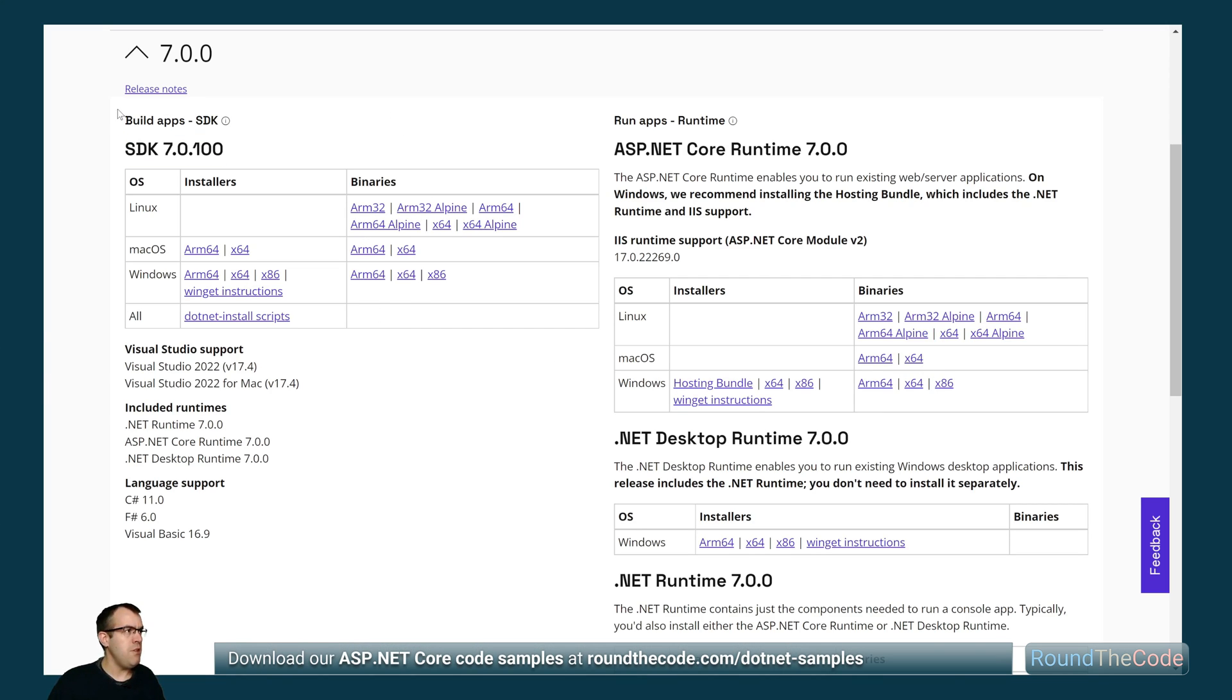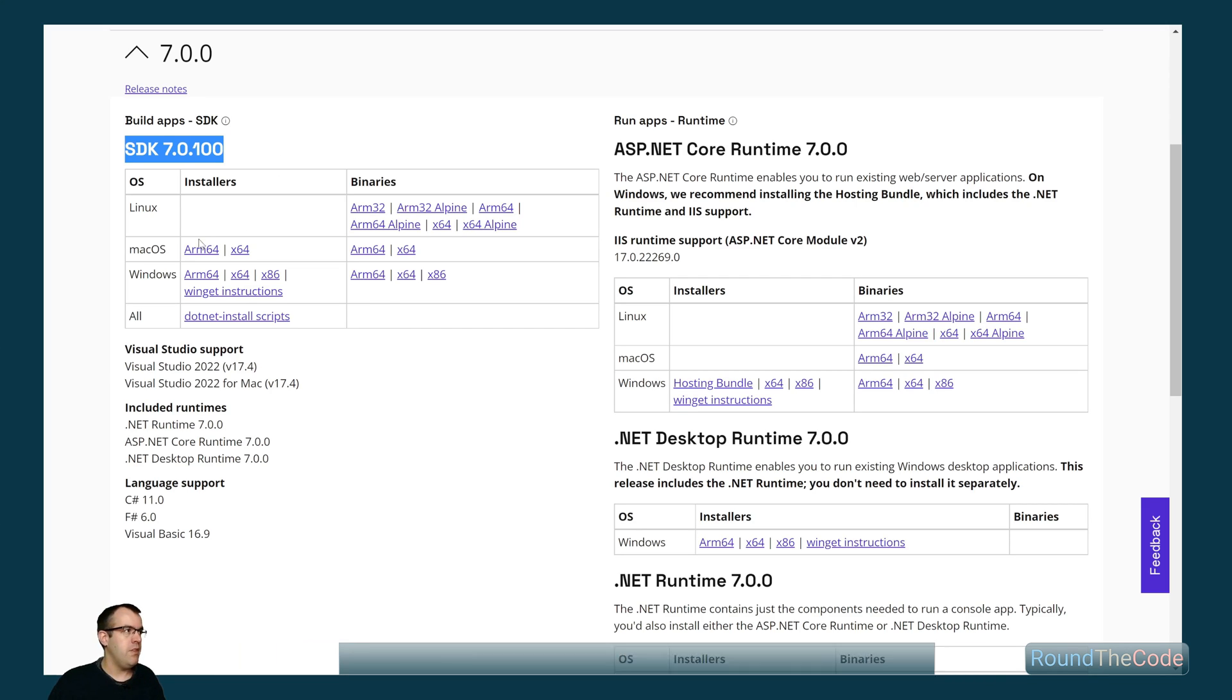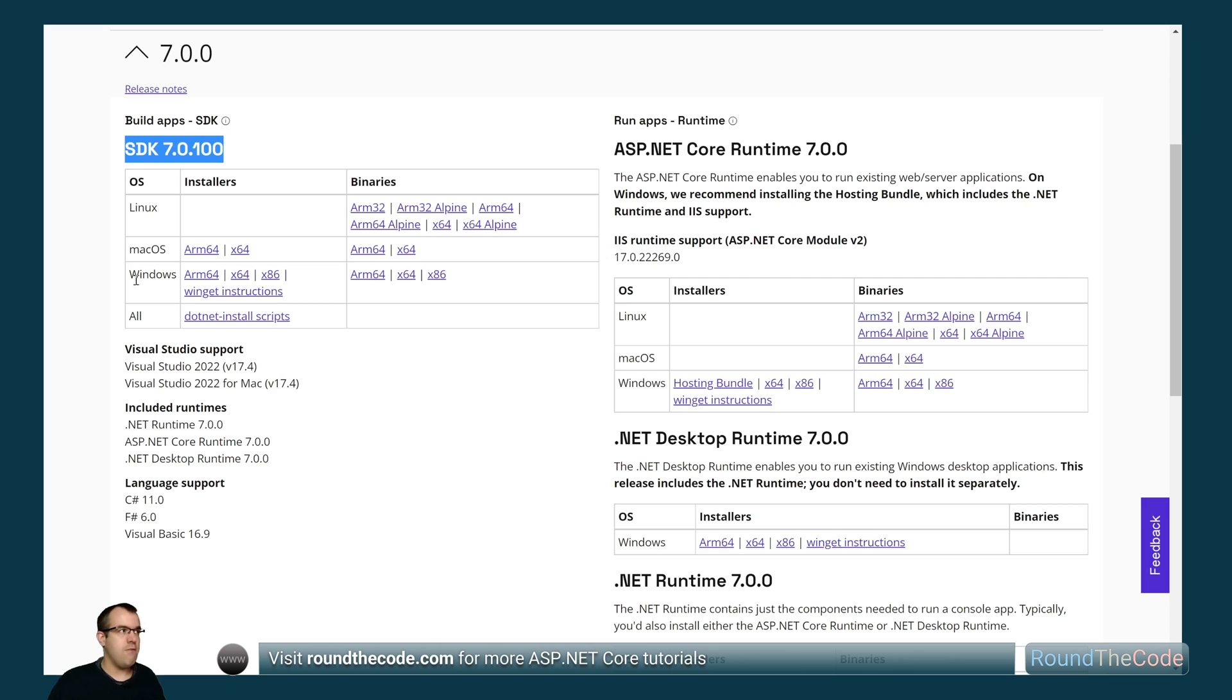On this page we've got two different types. We've got the SDK here. This is fantastic if we're building web apps in .NET 7. Like with previous versions of .NET we've got Windows, macOS and Linux support.